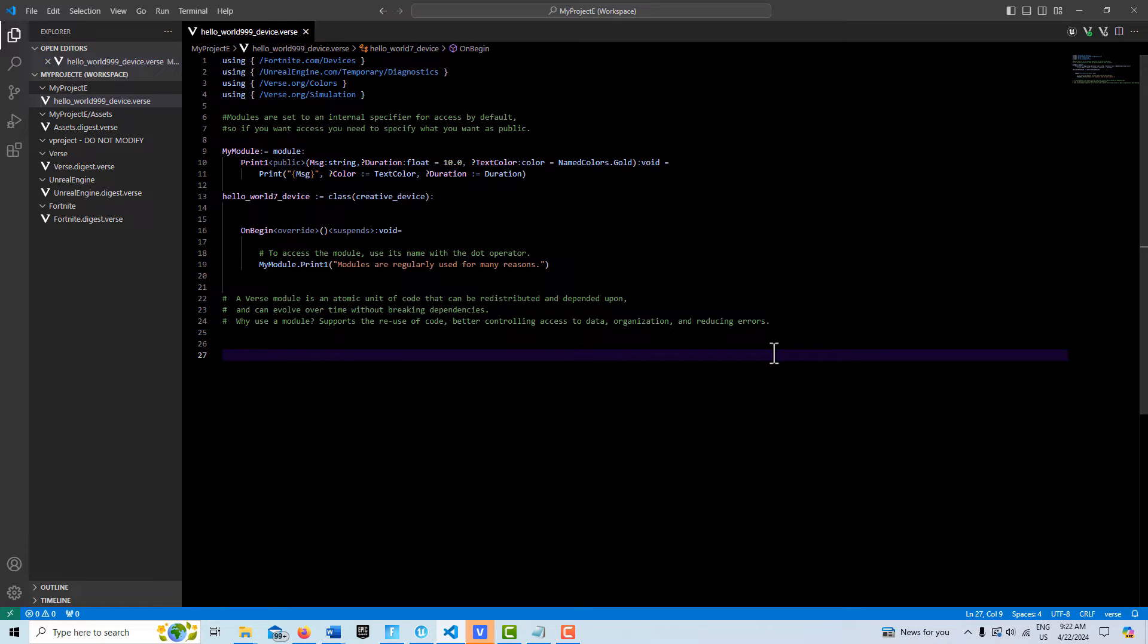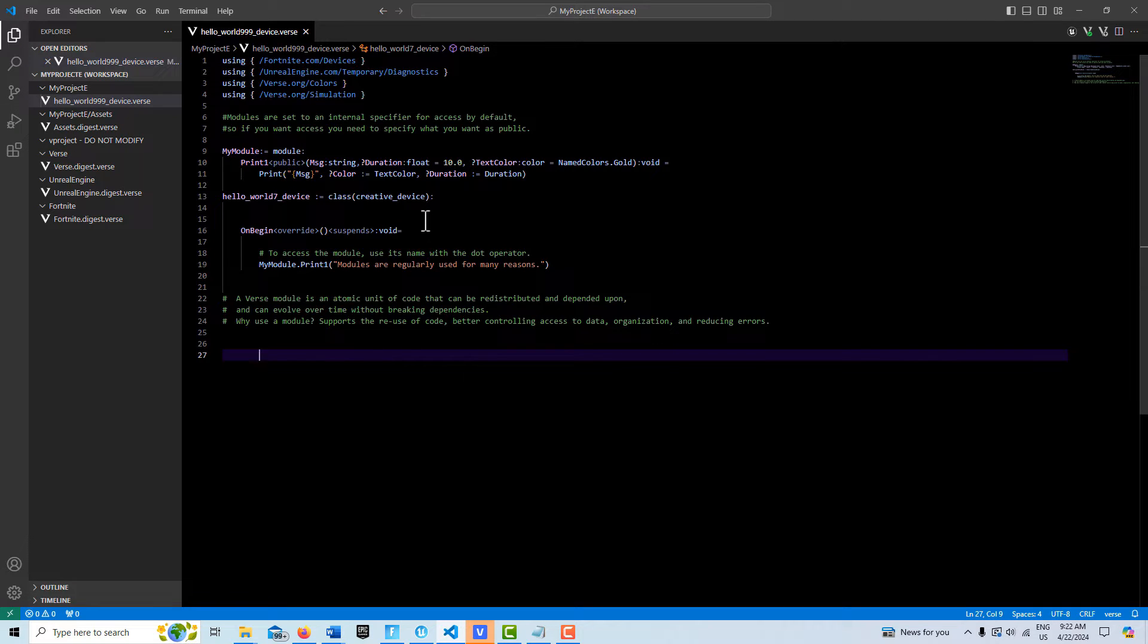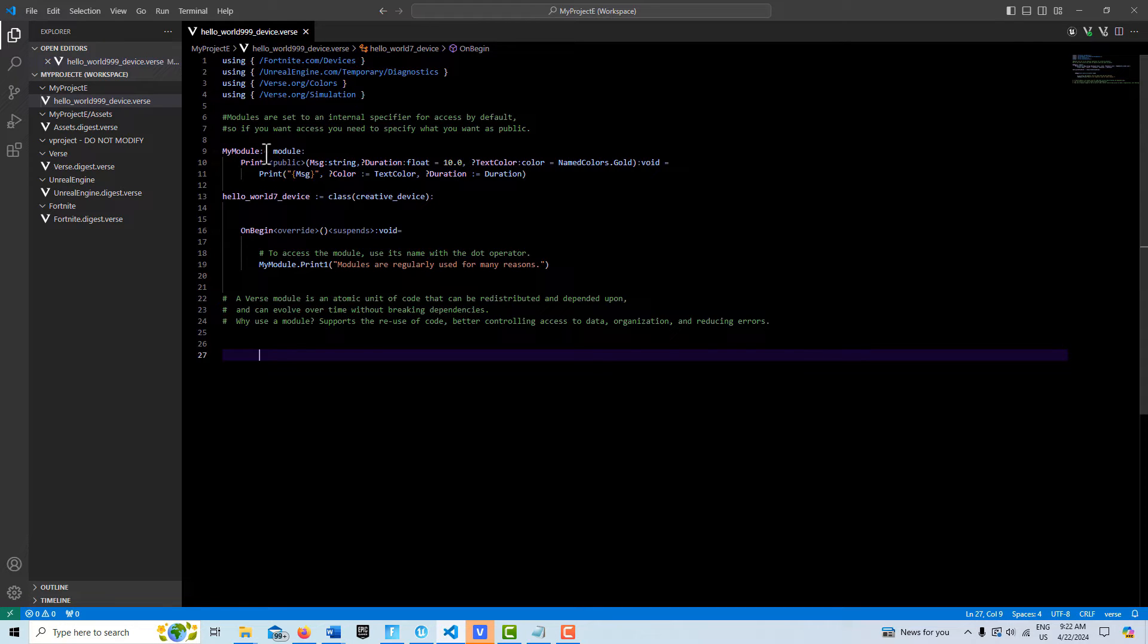The first way is you can actually just create a module within your verse device, very similar to as if you were creating your own class. You just have the name of your module, then you use this colon equals operator, then you type in the module with a colon, and then whatever data or functions you want to put in your module, you just start putting it in.